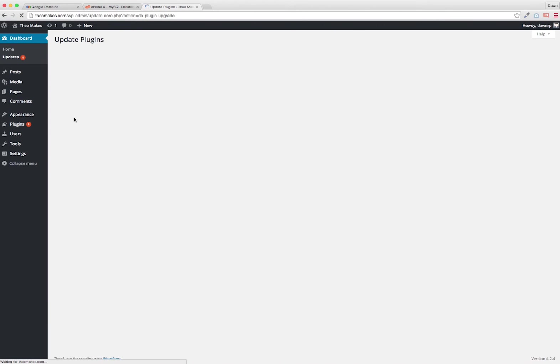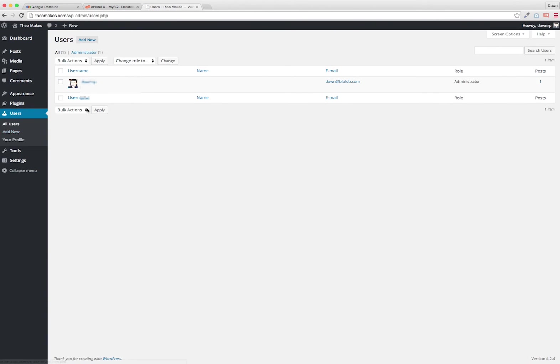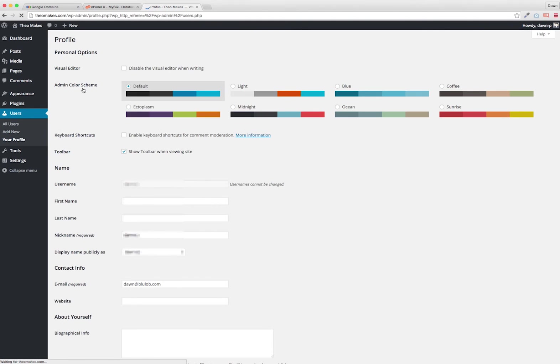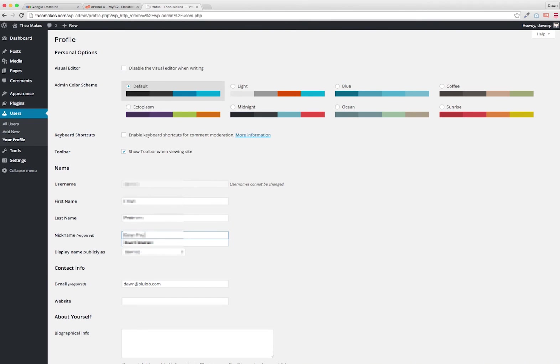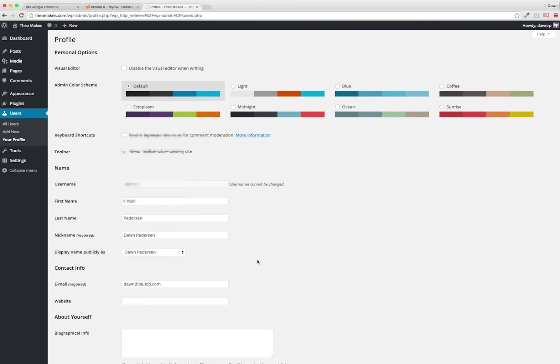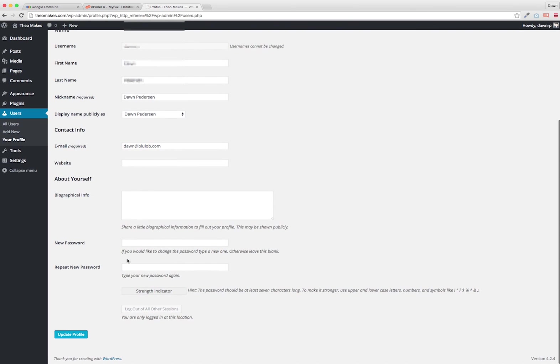Now I'm going to go and make an update to my name. Here I want to put in my actual first name and last name, and the nickname that will appear when I post, and display name publicly as. There's usually a few choices there. Down here I can change my password if I like and update my profile. And I'm good to go.